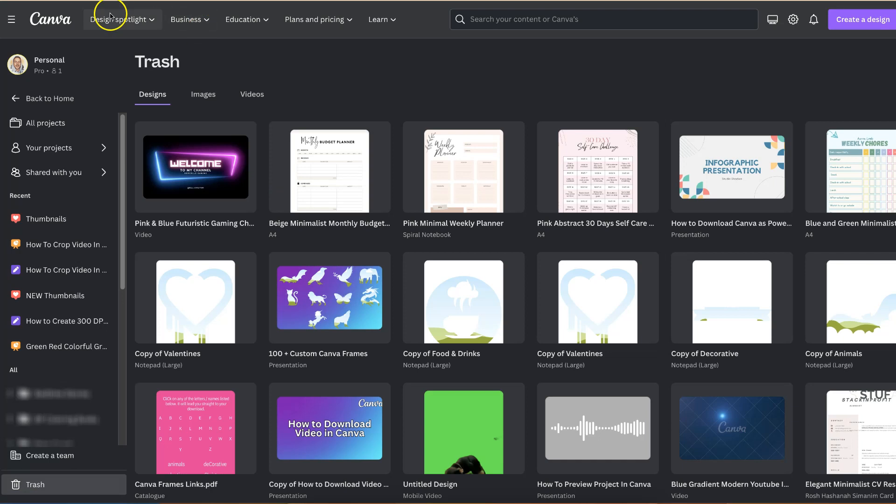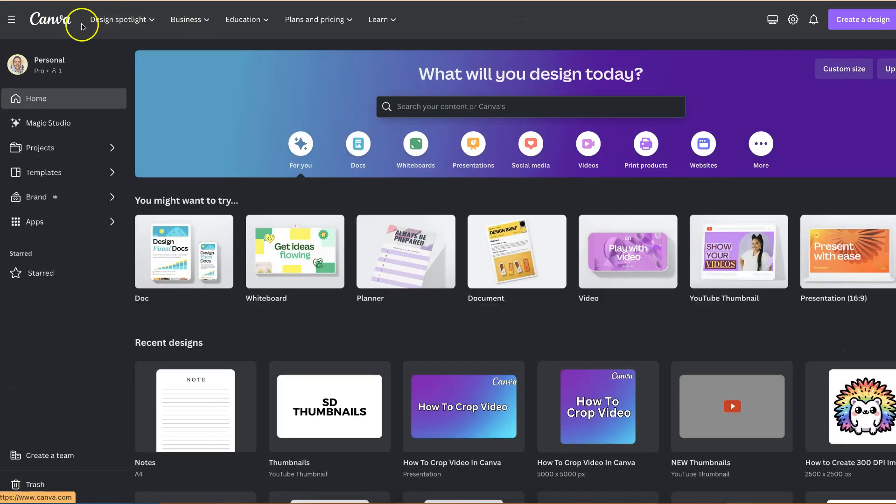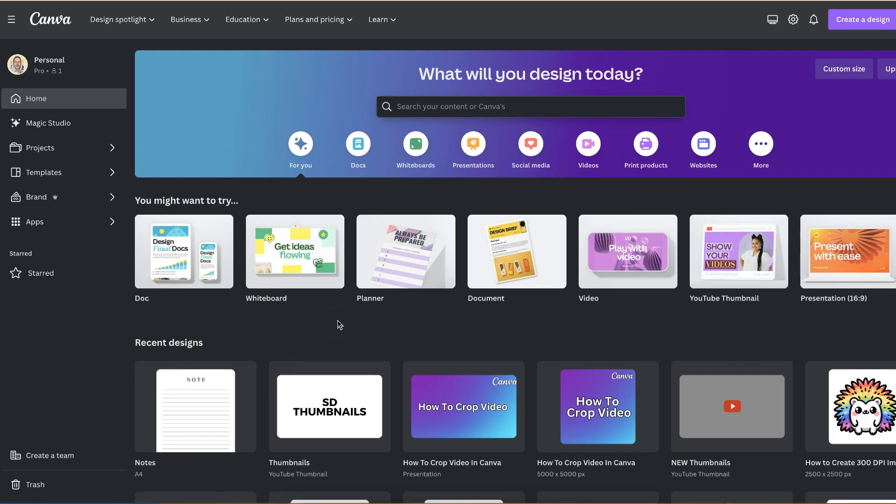And now if we go back to the Canva home page we can see that that design has been restored just here. So that's just how easy it is to restore deleted files here in Canva.